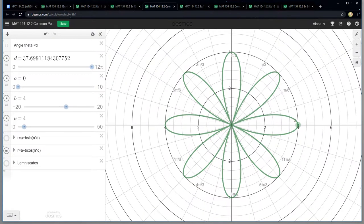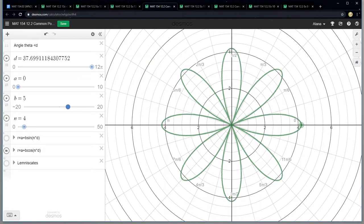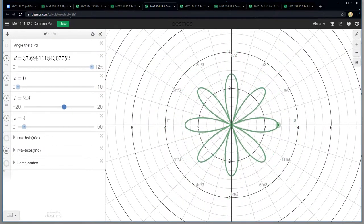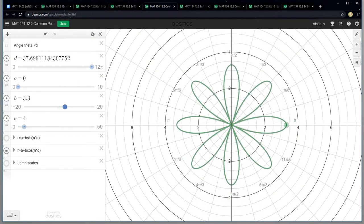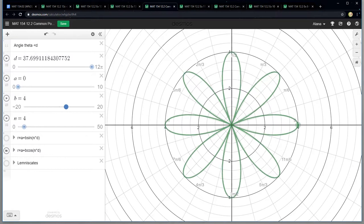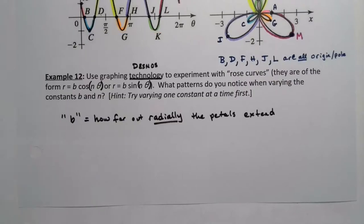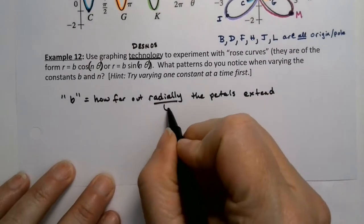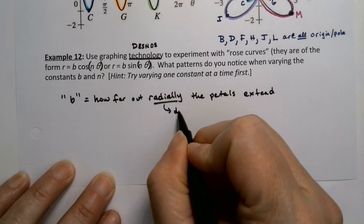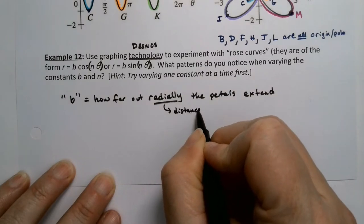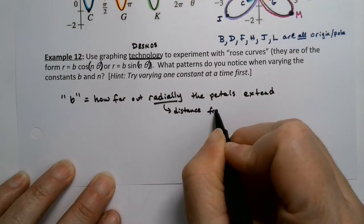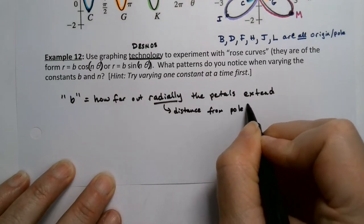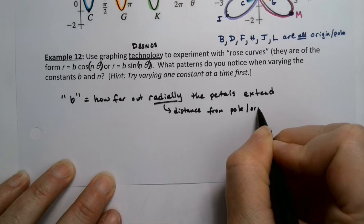So B it makes it go wider or farther out radially from the pole. So that's what radial means, it means distance from the pole, which of course is the origin. Same thing.